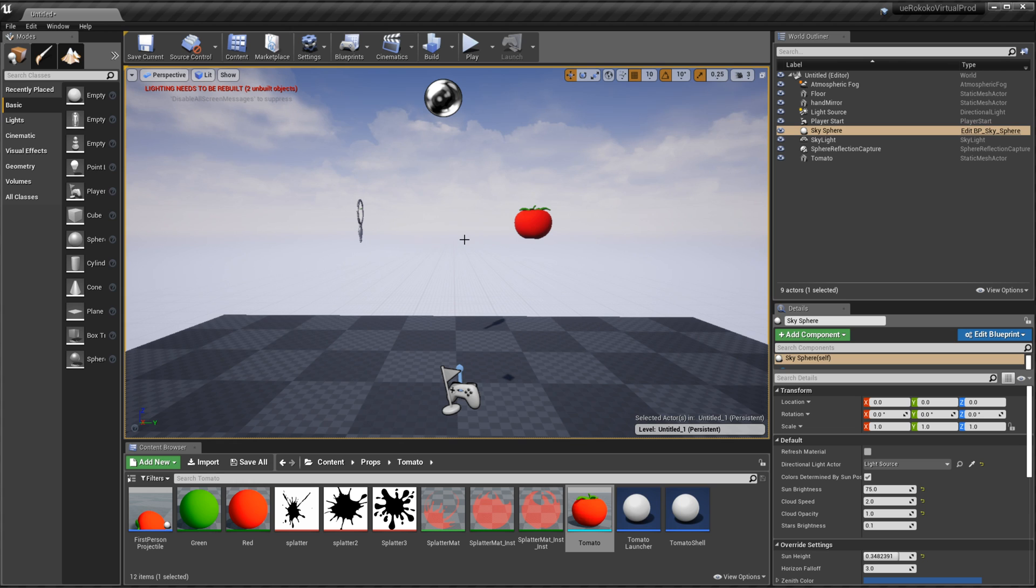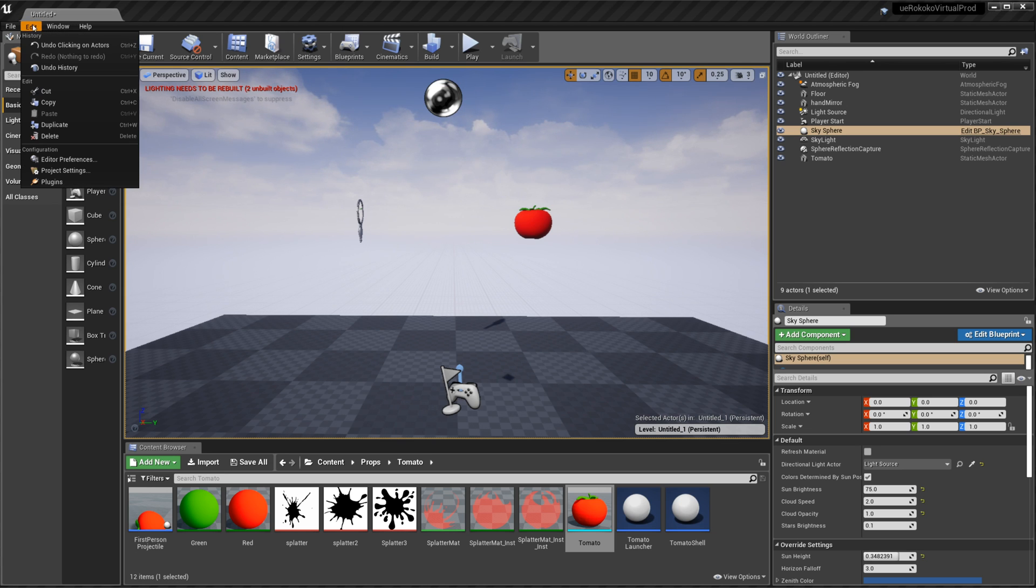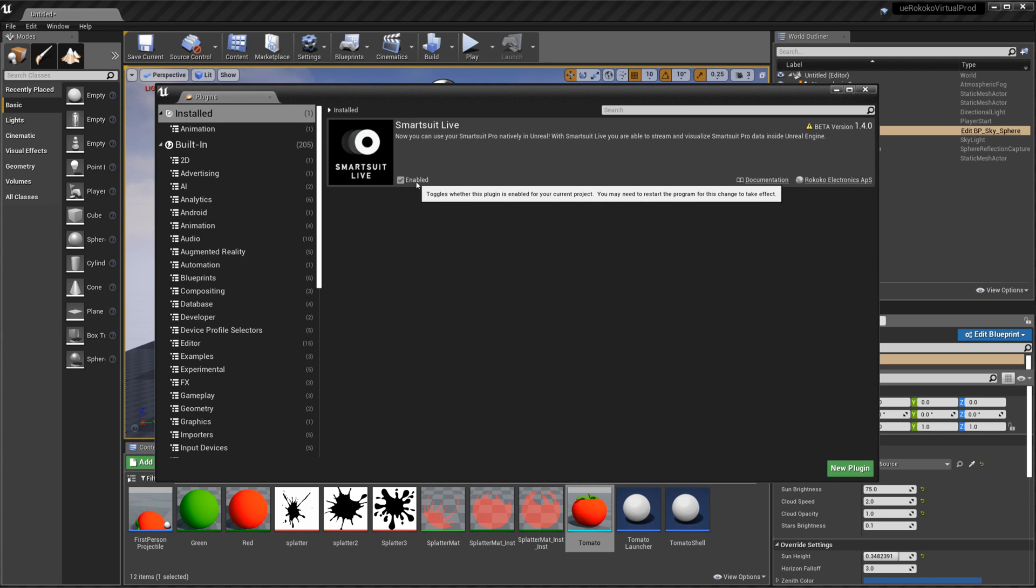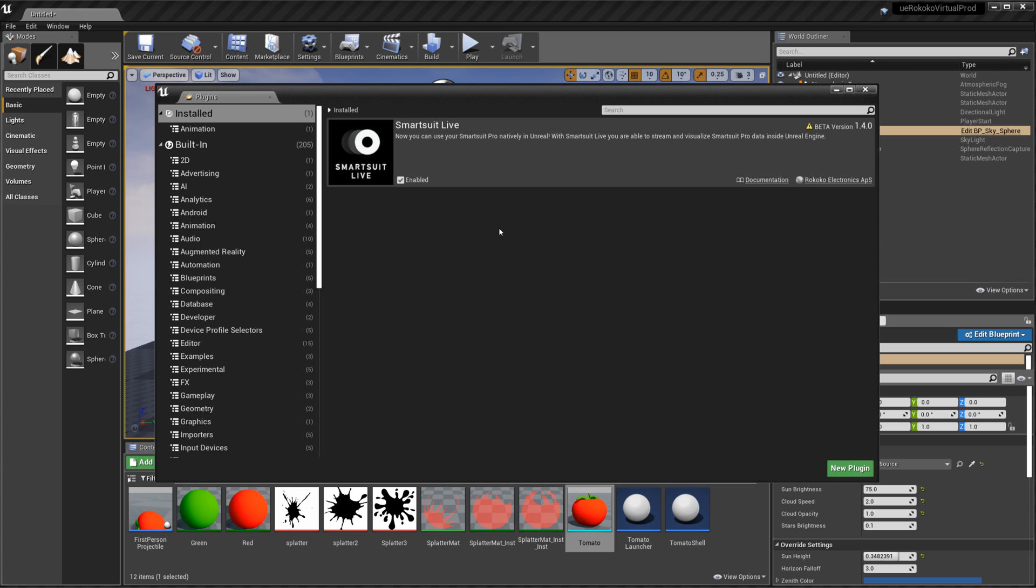And so now what I want to do is first off make sure that our plugin is installed. So in order to do that you want to go up to edit plugins and then you should see smart suit live. It'll be under the animation category. But if this is currently unchecked as enabled you want to go ahead and check it and then it'll prompt you to restart Unreal and just go ahead and restart Unreal and once it's done restarting it'll be installed. So we already have it installed so we're good to go.